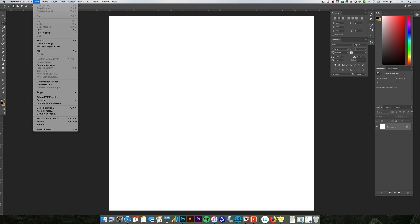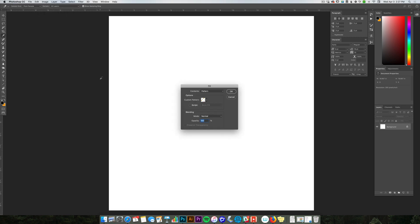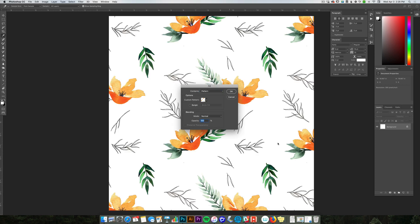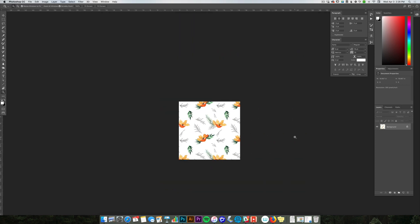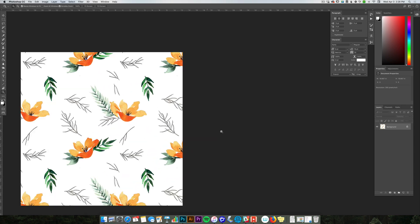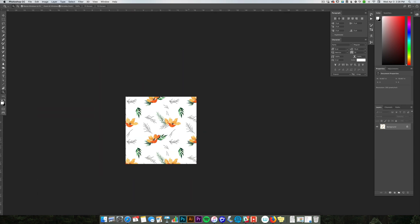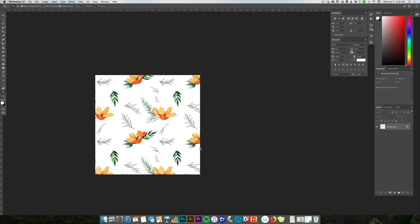Then I'm going to go to Edit, Fill. Here, if it's not already on Pattern where it says Contents, go to Pattern and then Custom Pattern Fill. You see I have my repeat pattern, and that is all there is to it.